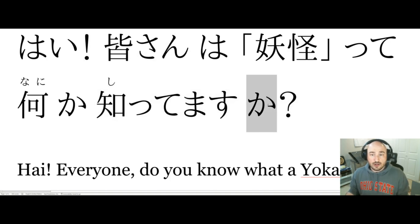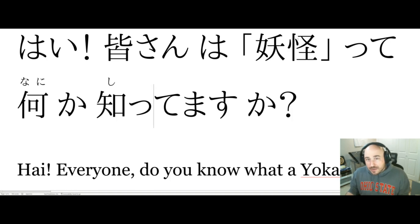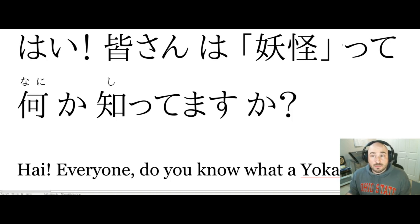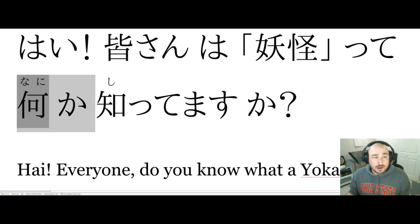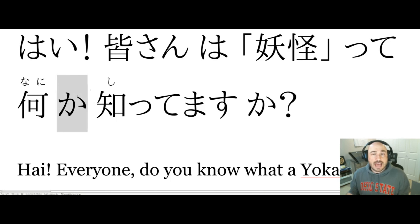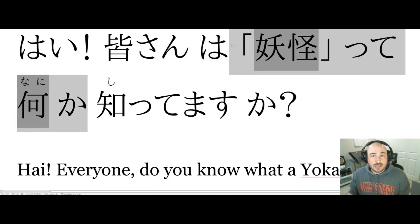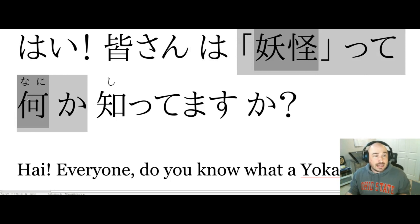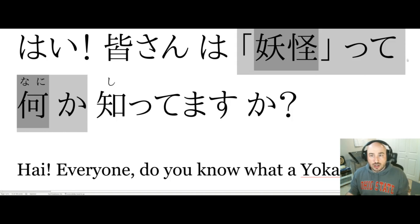So 'minasan shittemasu ka' — do you know something, are you aware? The 'ka' is a question marker. The thing that she's asking if we know is marked with this 'ka' particle here. So she's asking us if we know the answer to a question — and this is a question: 'yokai te nani ka' — what is a yokai? That's what the translation of this little chunk is.